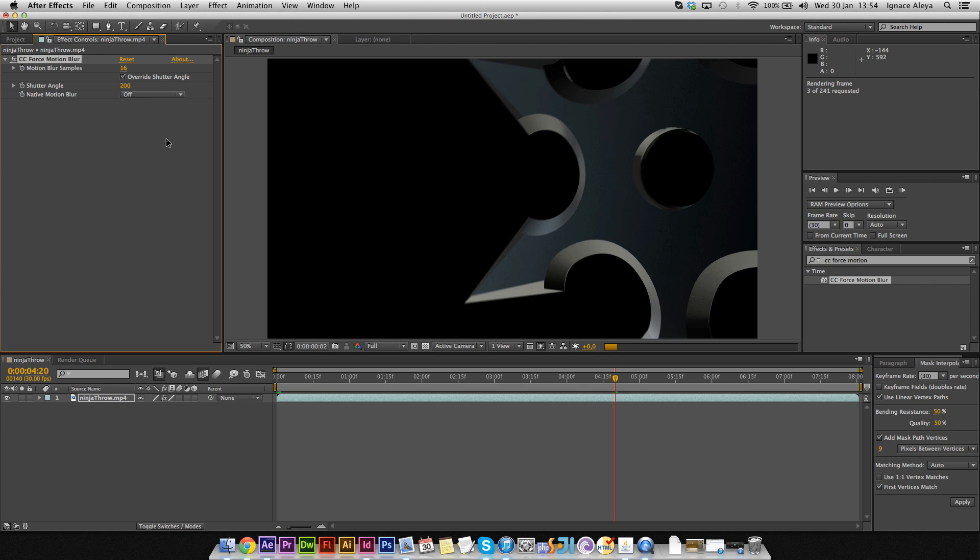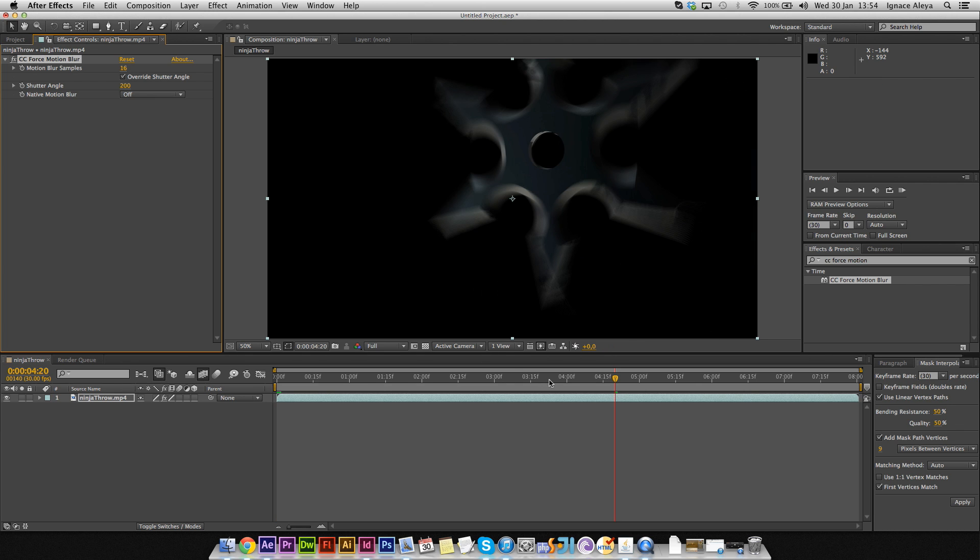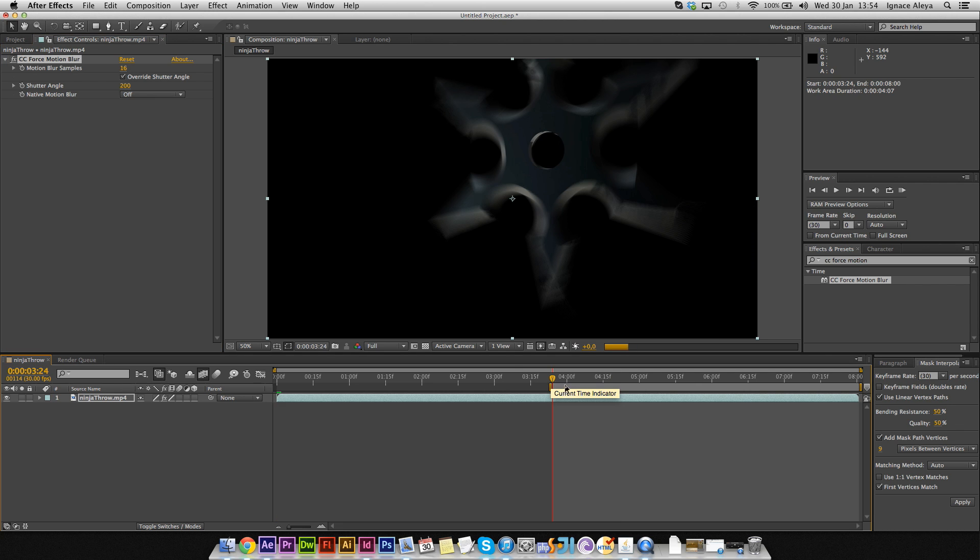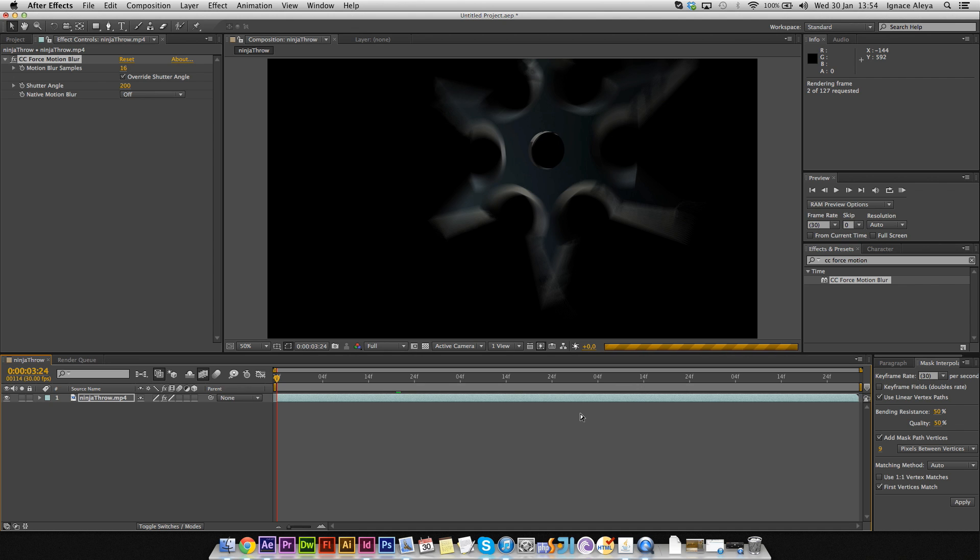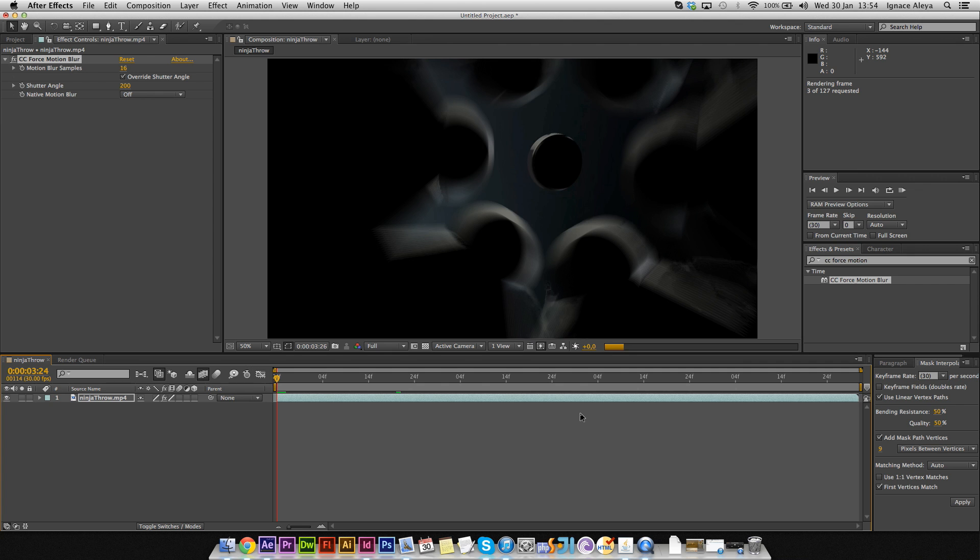I'm going to trim this comp for a second just so we can see the fast part. I'm not going to render it for too long because it would take a while.